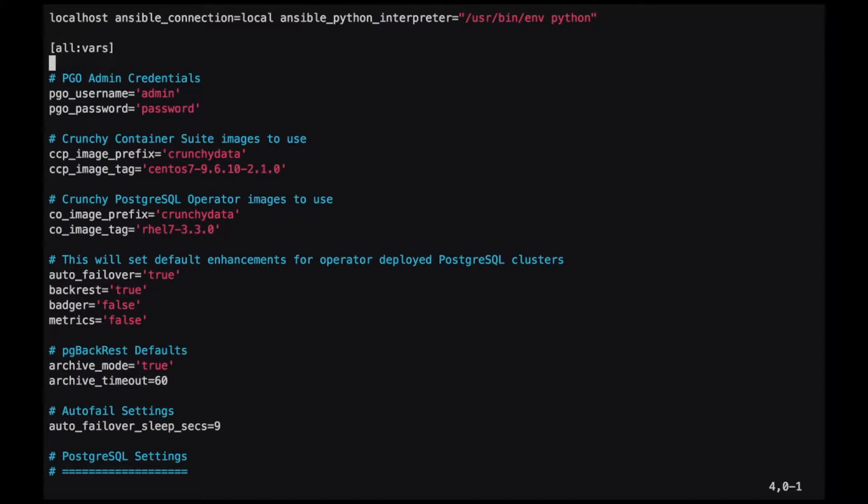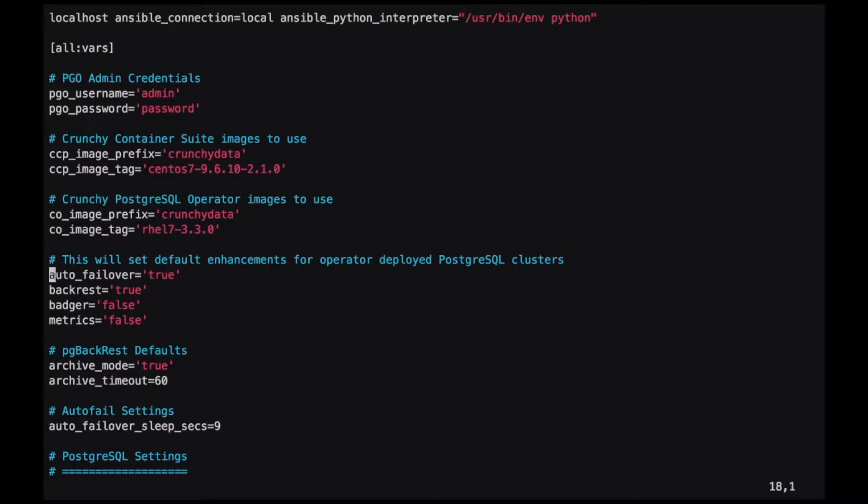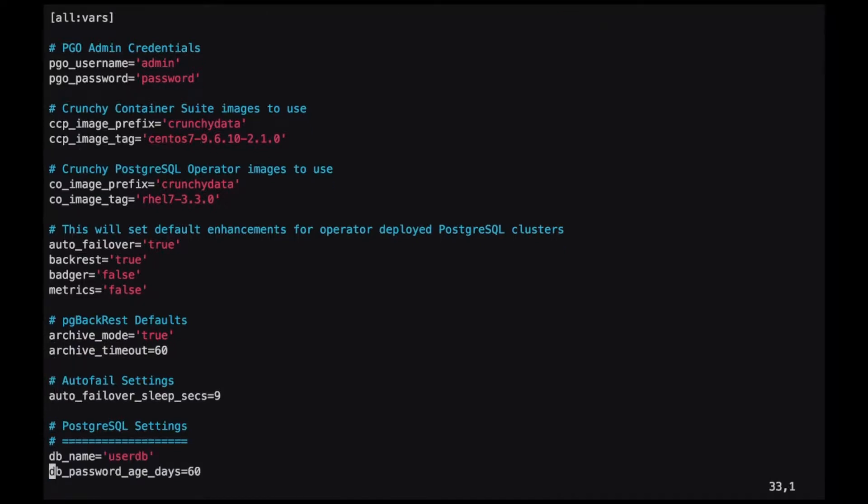In this file you'll find things like the administrator username and password, the images that the operator is going to use when deploying things like pods or jobs, the actual images of the operator itself that will be used during installation, some of the default capabilities such as auto-failover of clusters, PG backrest for backups, badger and metric collection, additional settings around backup such as archiving mode and the archive timeout, and failover settings.